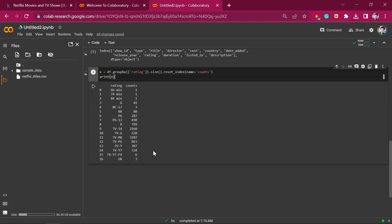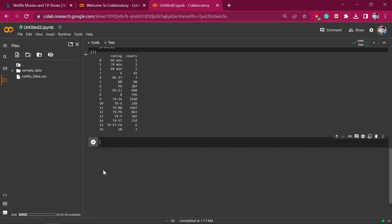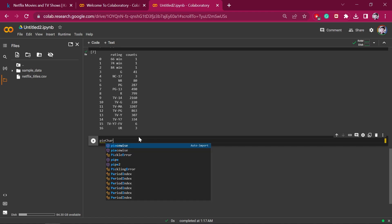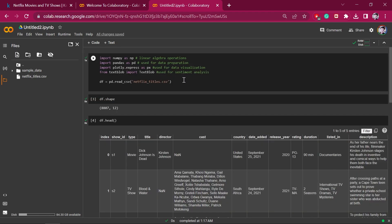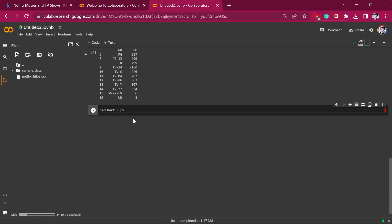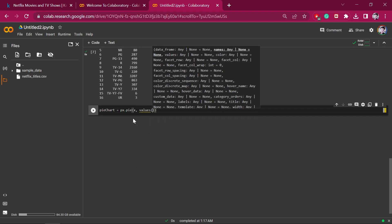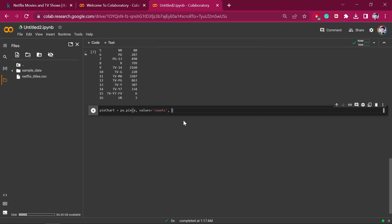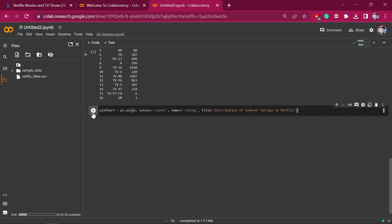We will create a new cell and create a pie chart. We imported plotly express as px, so we write px.pie, giving X as input, values as 'count', names as 'rating', and the title as 'Distribution of Content on Netflix'. We also need to call pie_chart.show() to display it.